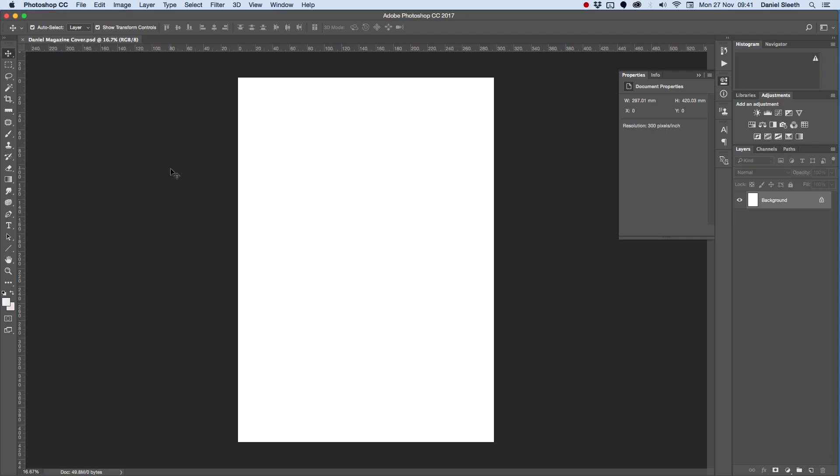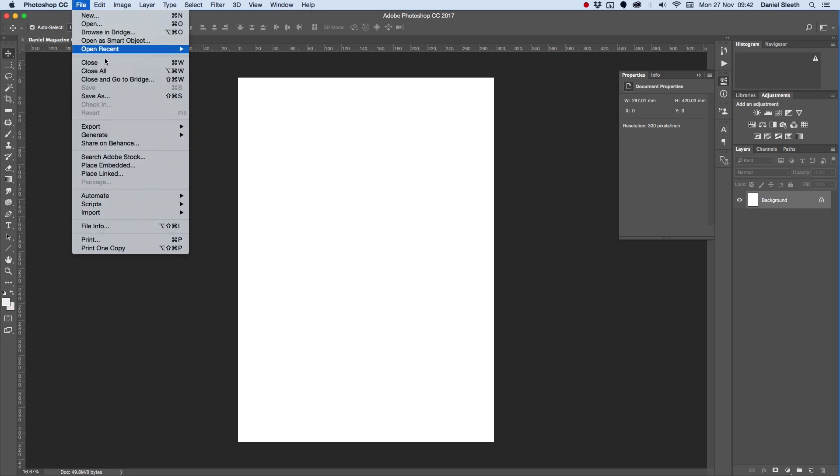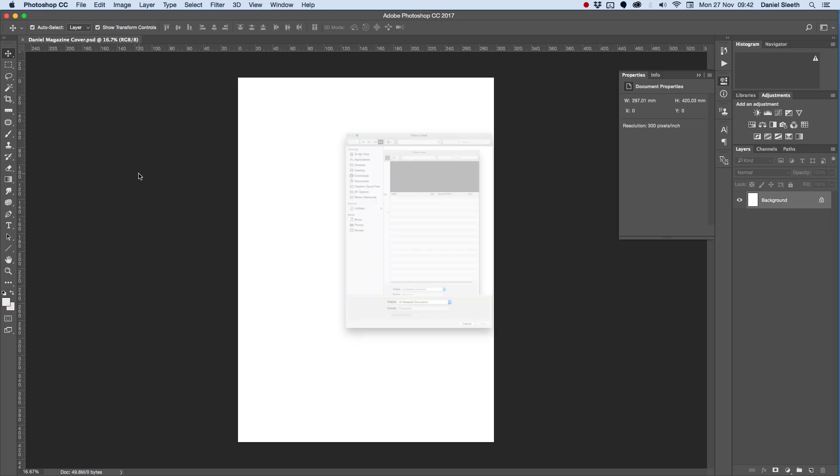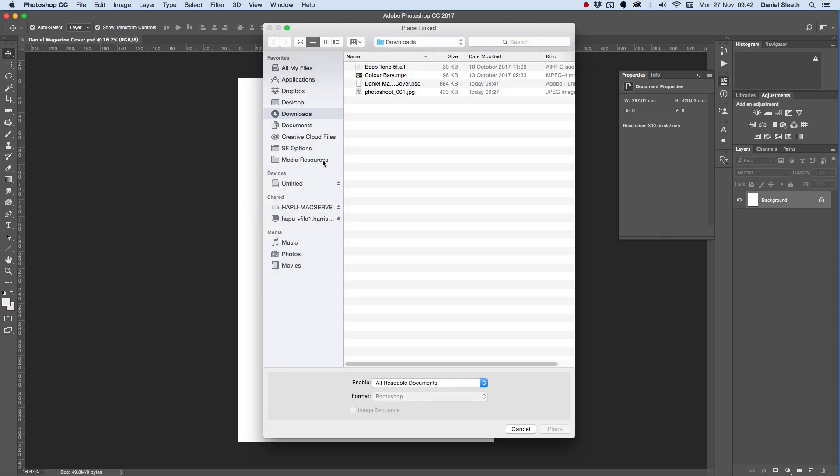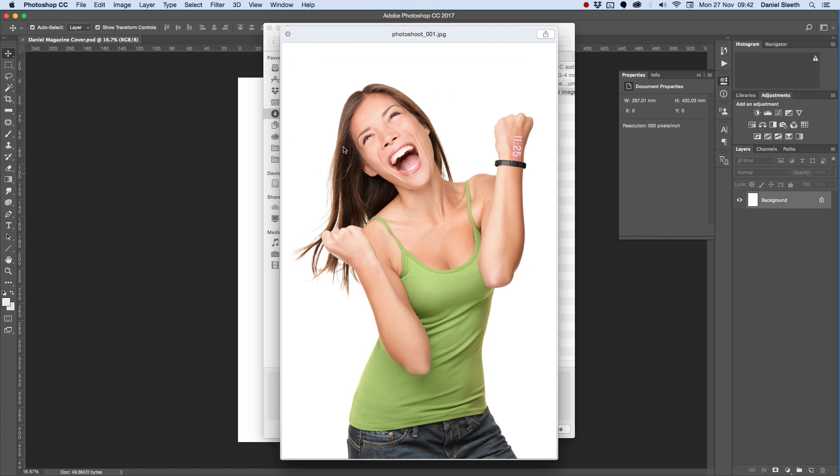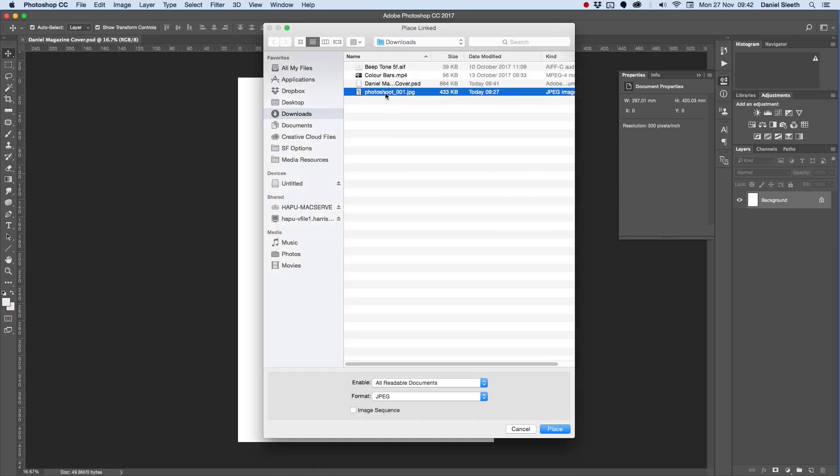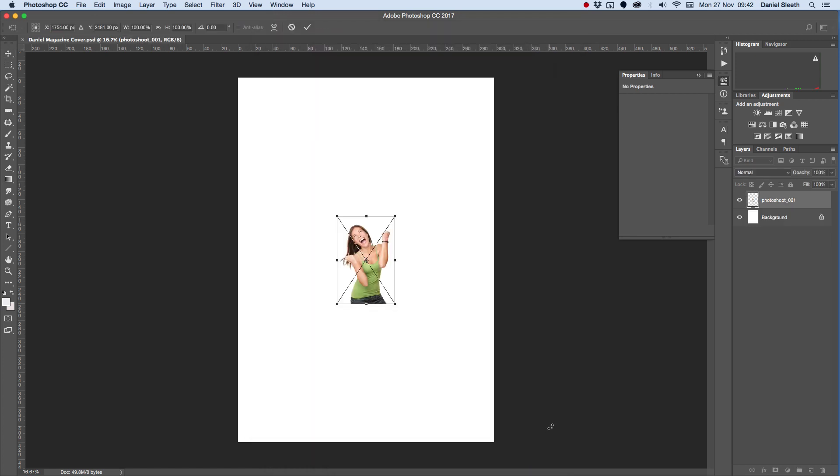Then we're going to start off by importing our image from the photoshoot. Go to File, Place Linked, and we're going to find our favorite photo from the photoshoot. I'm going to use this one, which I found on the internet. Make sure you've got it highlighted, and then click Place. When you've placed it in your image, you can see that it's made a new layer with your photo on.